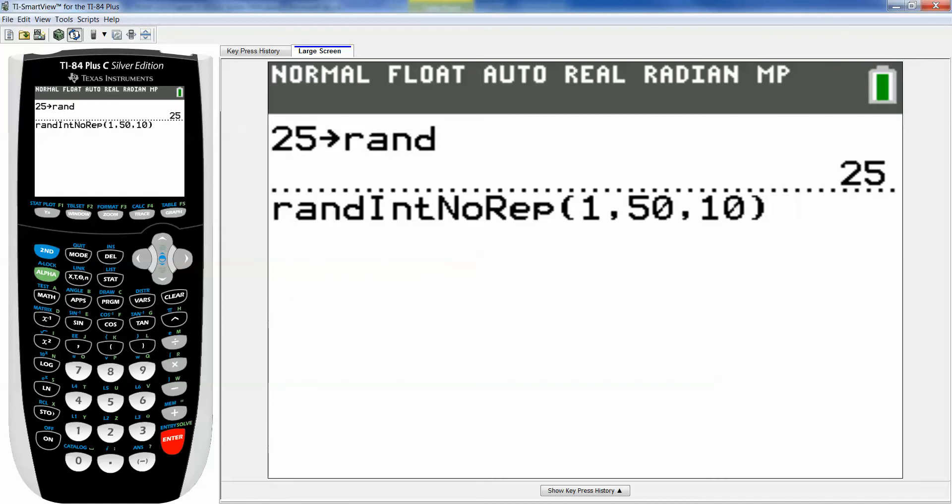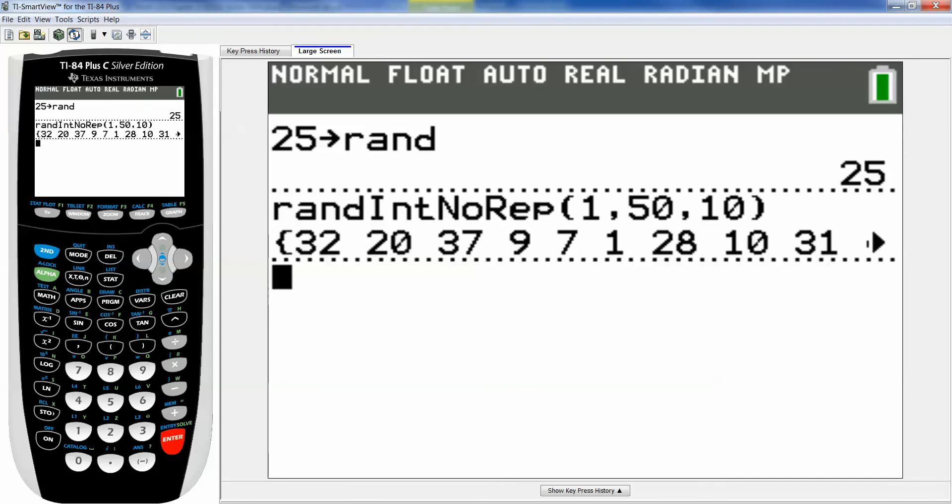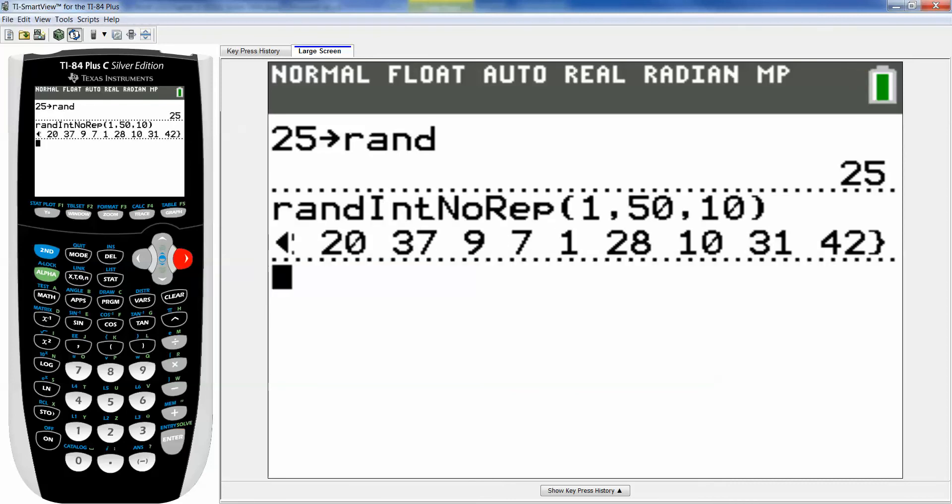And it'll look like this. Okay rand int no repeat. I want from 1 to 50. Choose 10. Enter. And there's the list of 10 numbers and there will be no repetition in there.